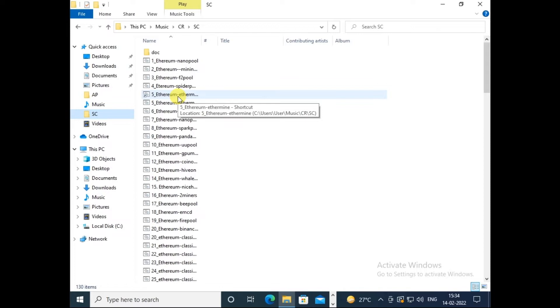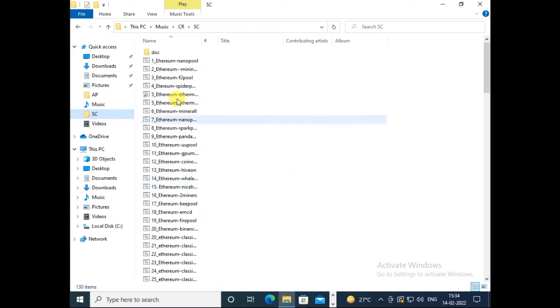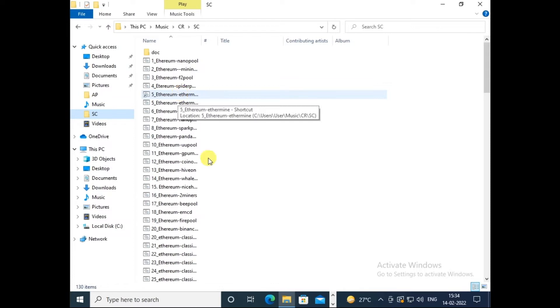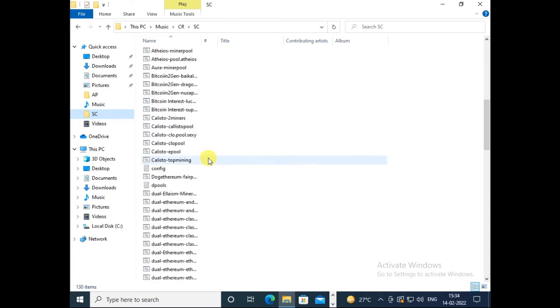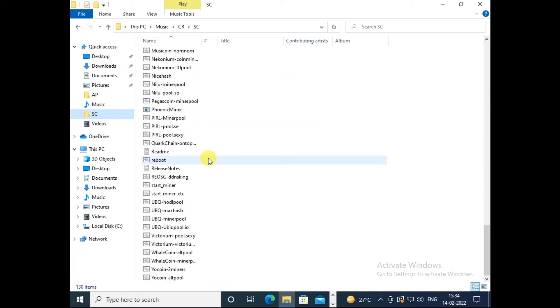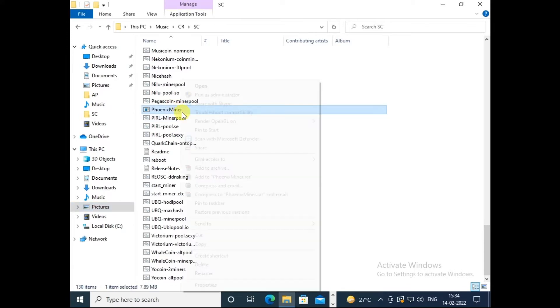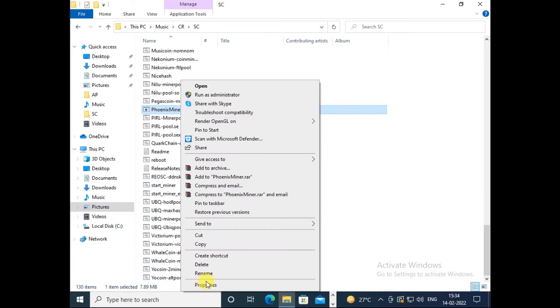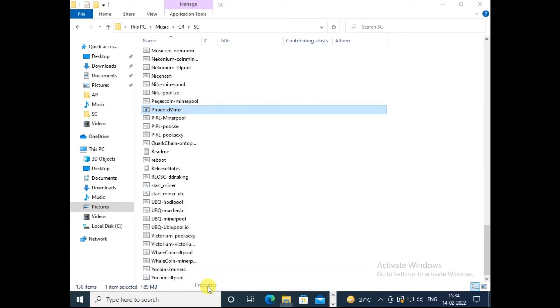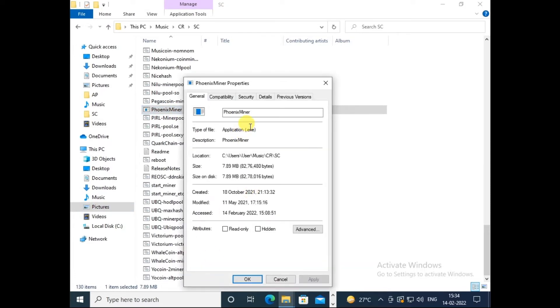Generally you already know we mine Ethereum because Ethereum is the most profitable coin till today. Today is 14 February 2022. So this is my mining script which I generally run. And if we scroll down, we will definitely find one exe file. Here you can see, this is Phoenix Miner dot exe.